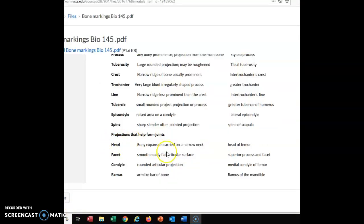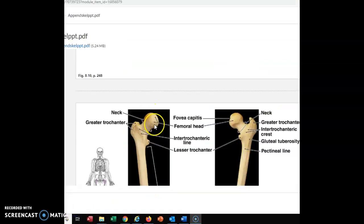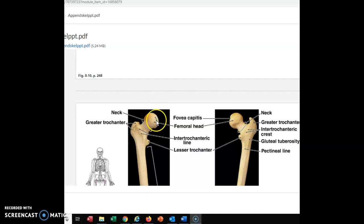A head is a bony expansion carried on a narrow neck — most of us have a head sitting on a neck, so that should be easy to understand. In bones, this is like the ball portion of a ball-and-socket joint. Looking at the head of the femur, notice this rounded area is the head, and the narrow area below it is the neck. This is the ball of the ball-and-socket joint. The humerus has something very similar, though not quite as pronounced a neck.